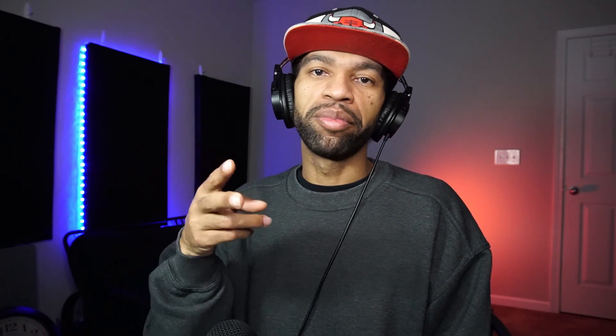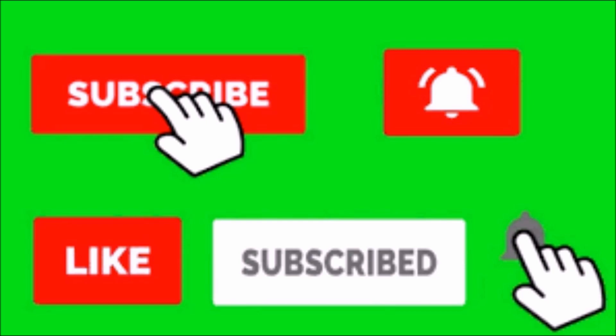All right guys and gals, thanks for watching the video. Make sure you hit the subscribe and like button, make sure you hit that notification bell so every time a new video comes out you can be the first to know. Let me know what tutorials you want to see next in the comments and see you next time.